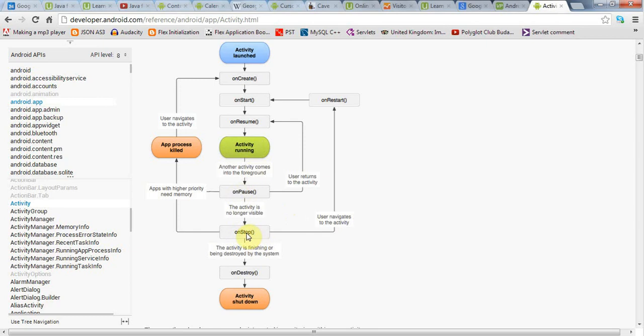From onStop, the application can either be restarted, in which case onStart is called and then onResume and it's running, or it could be destroyed.